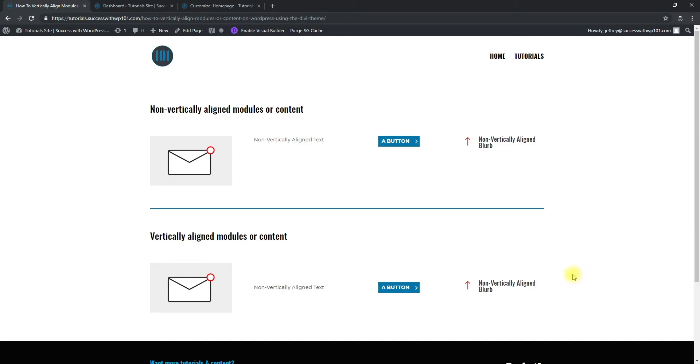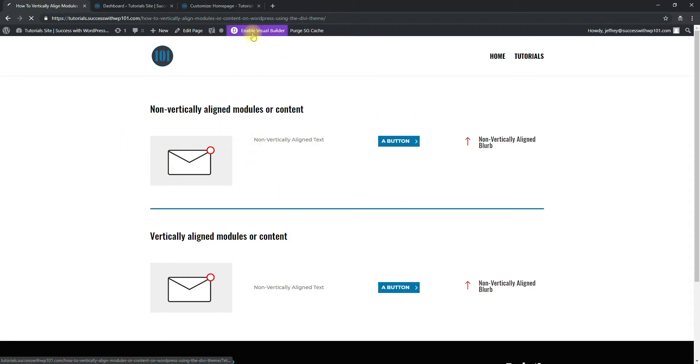It looks neat, it looks nice. So let's assume that you've already designed your own layout. For this example, we'll use the one up here. So we enable the Visual Builder.